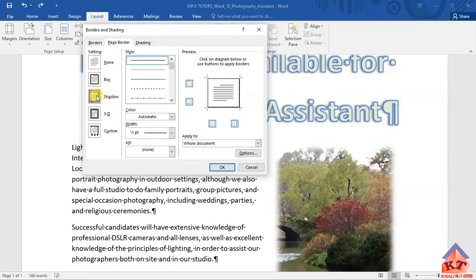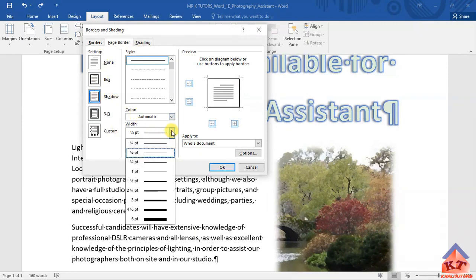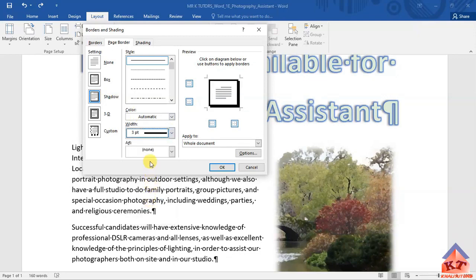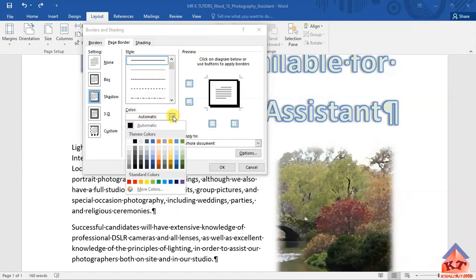Go to shadow, click on shadow, and remember they told us that the width is supposed to be three points, click on 3pt. After clicking on 3pt you need to open the color palette, this is the first color, and then click okay.